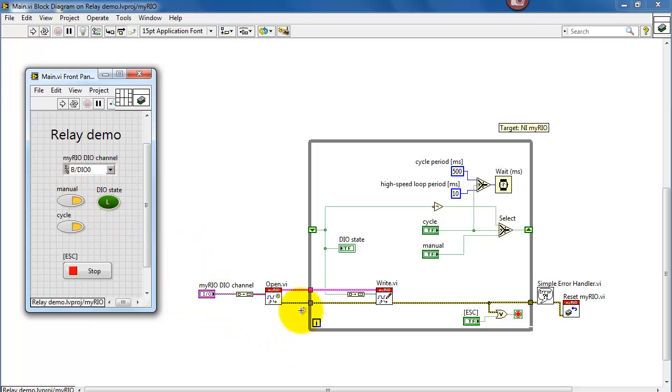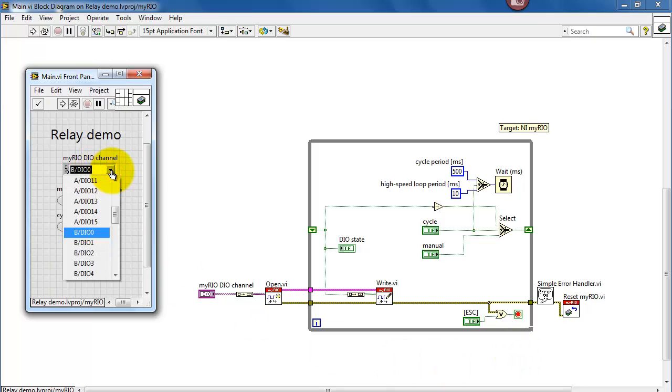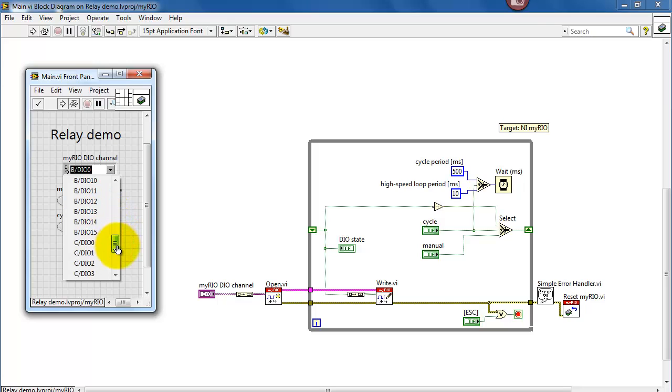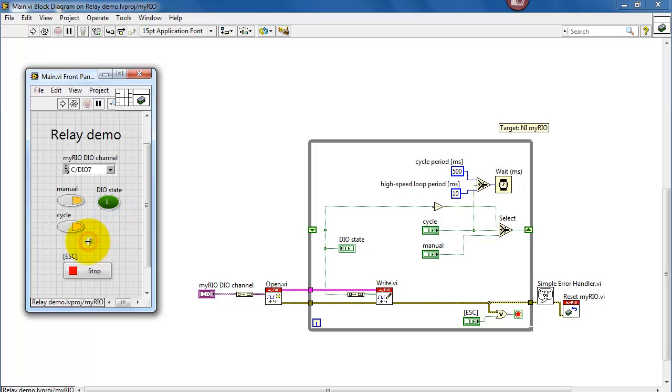Here you can select which digital output you would like to use. We have a number of digital outputs available on connectors A, B, and C.